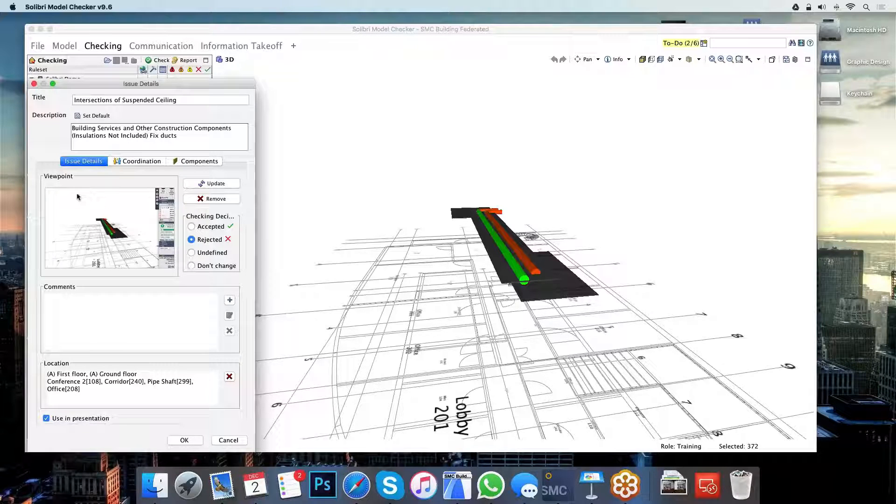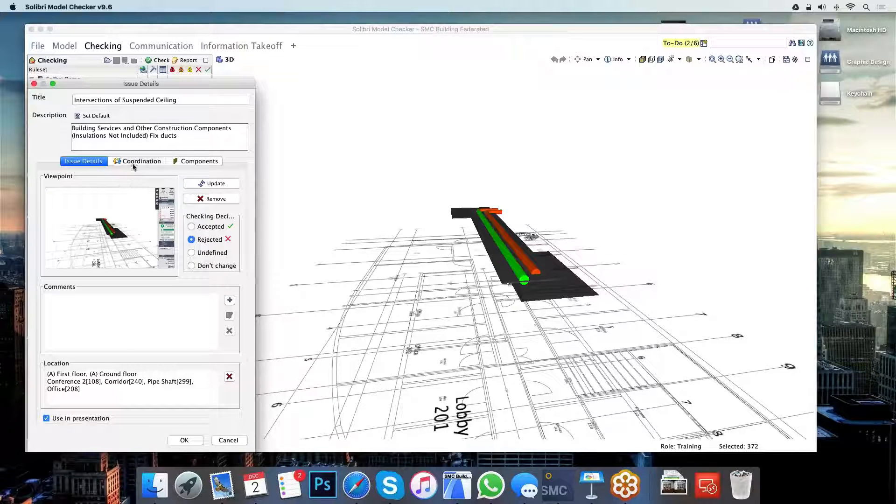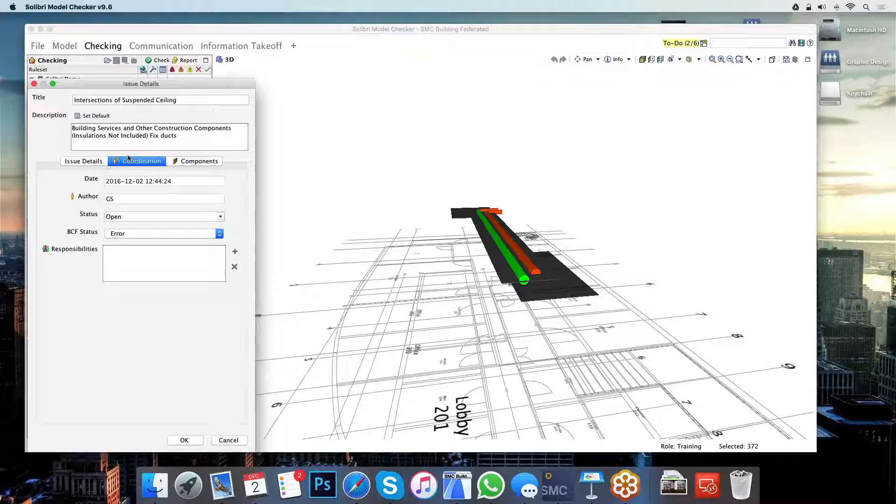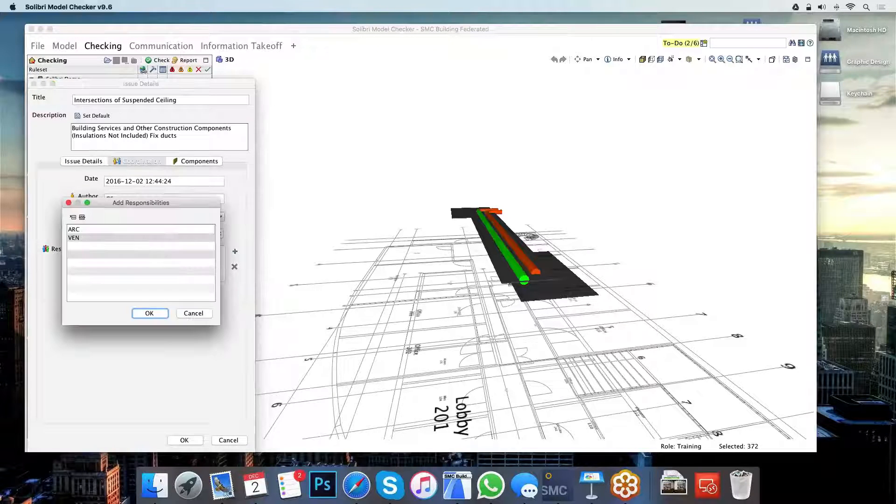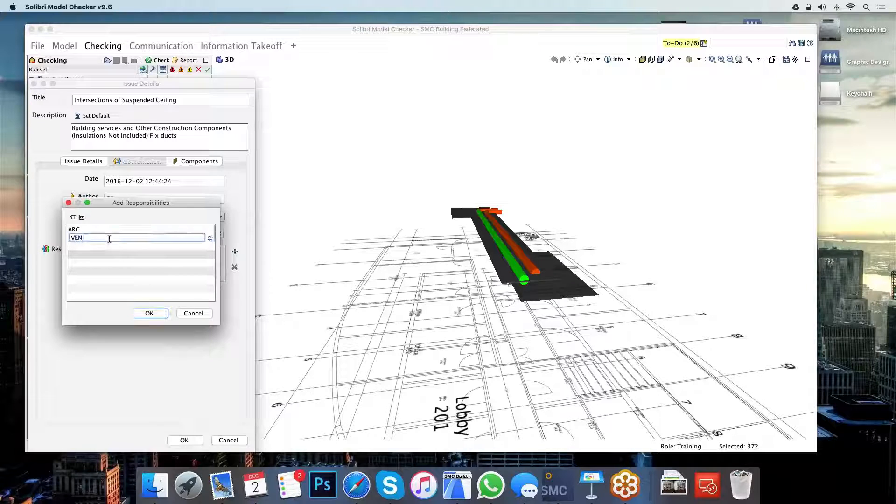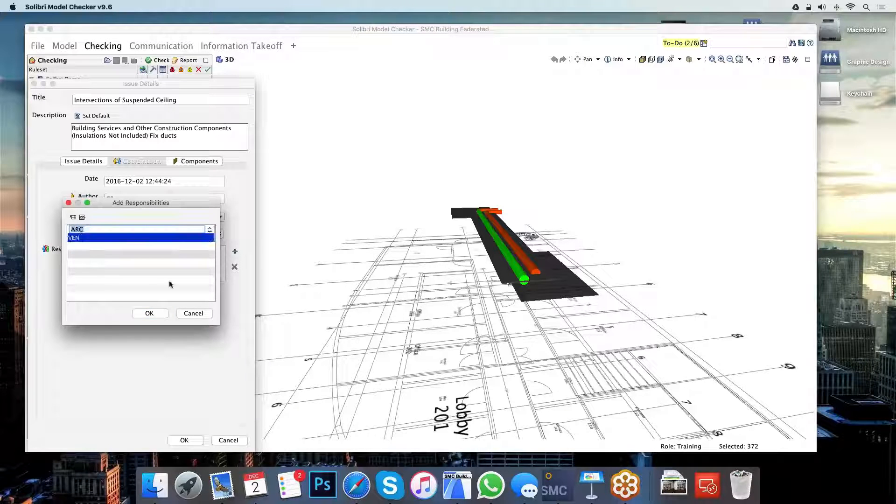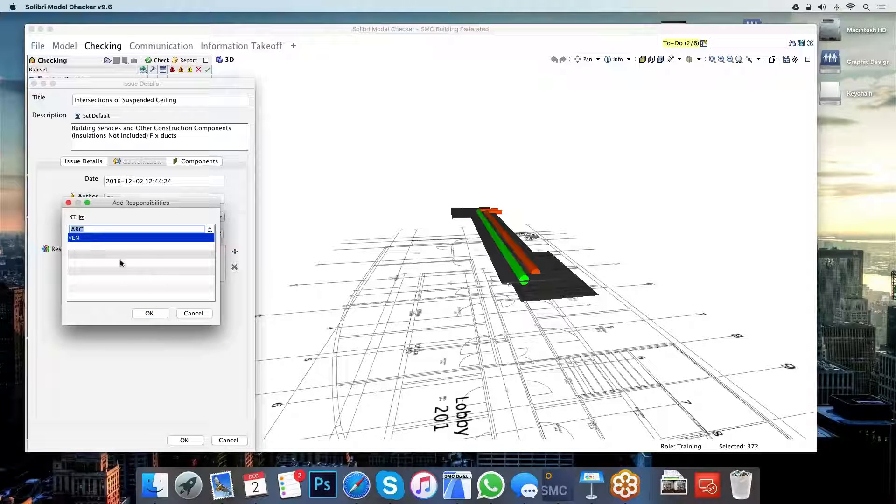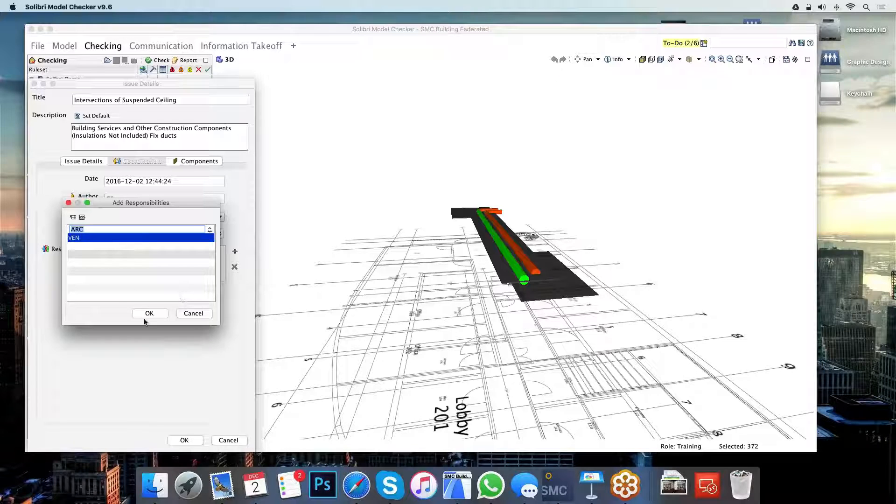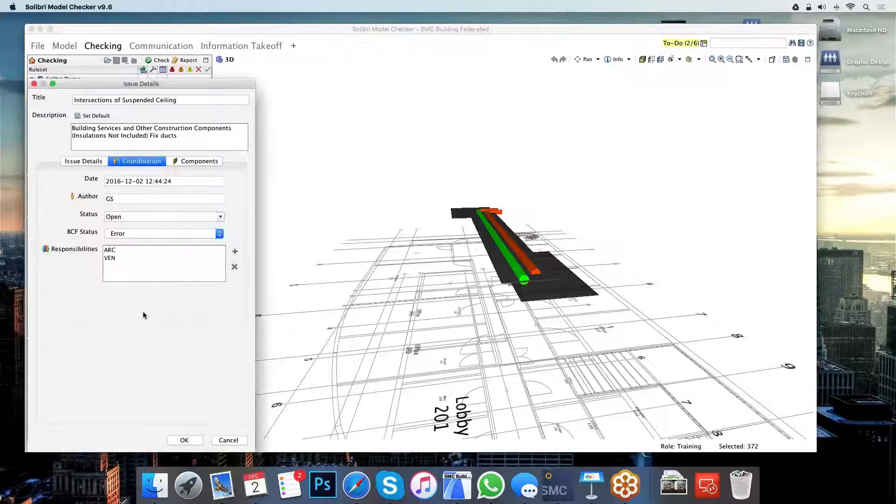But where the true strength with BCF lies is that it knows who it belongs to. So I can use the coordination tab here to add the responsible persons for it. Both the ventilation engineer and the architect will need to work together on this issue for this to be fixed, so I can assign them both.